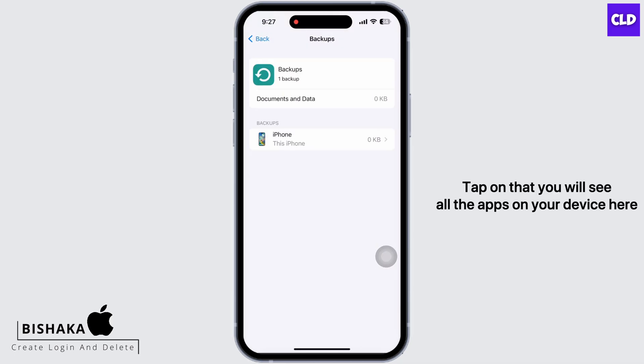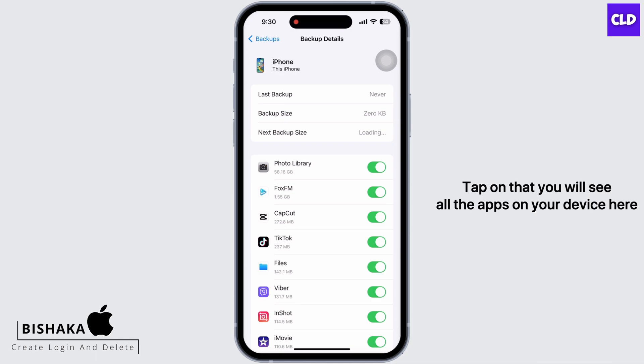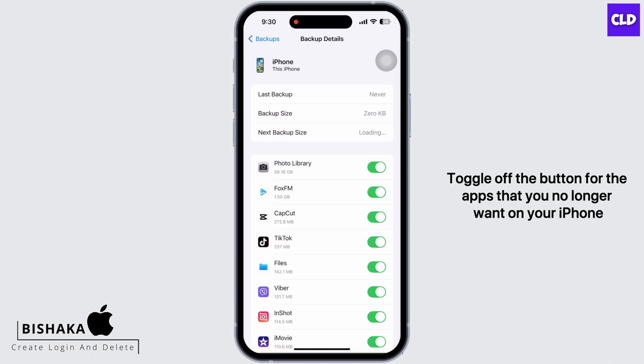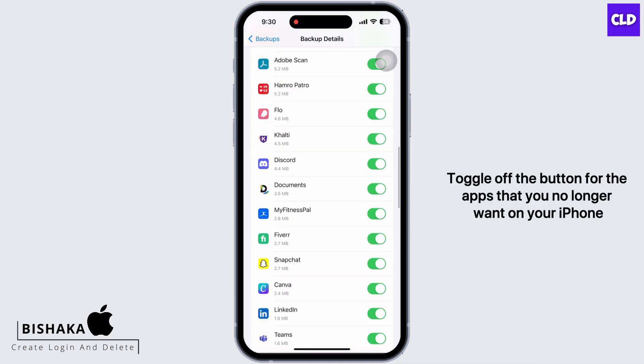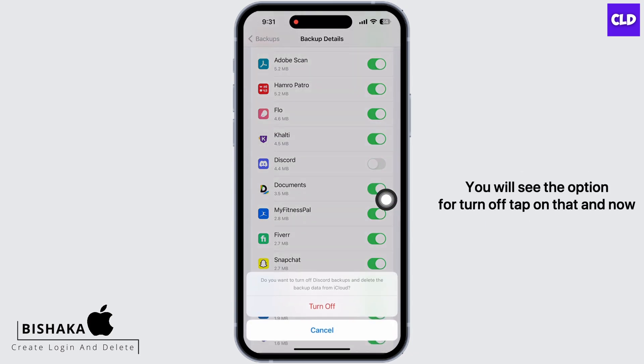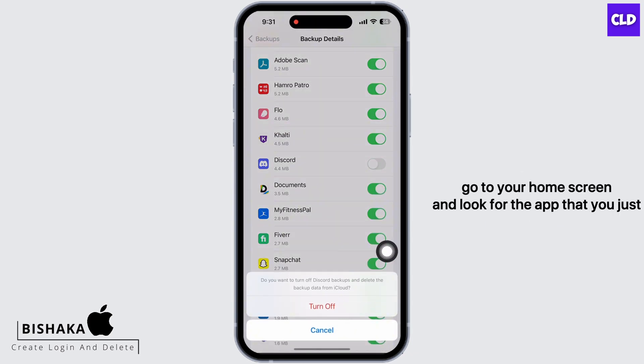Tap on that. You will see all the apps on your device here. Toggle off the button for the apps that you no longer want on your iPhone. You will see the option for Turn Off — tap on that.